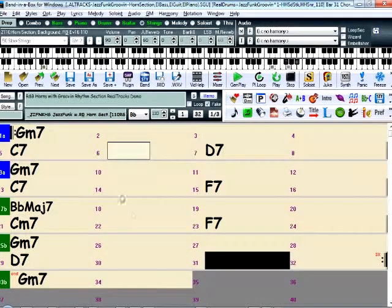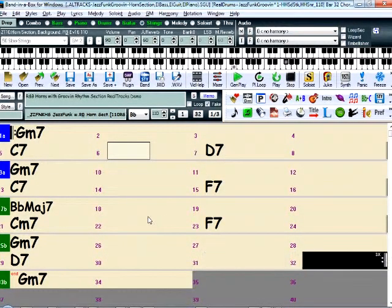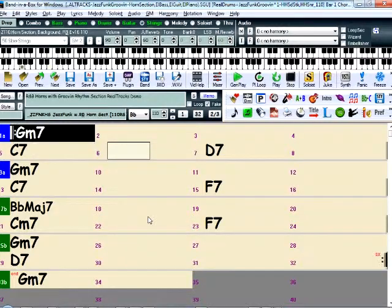You can enter any chords you want in any key, and Band in a Box is able to play them in this style or many, many other styles.